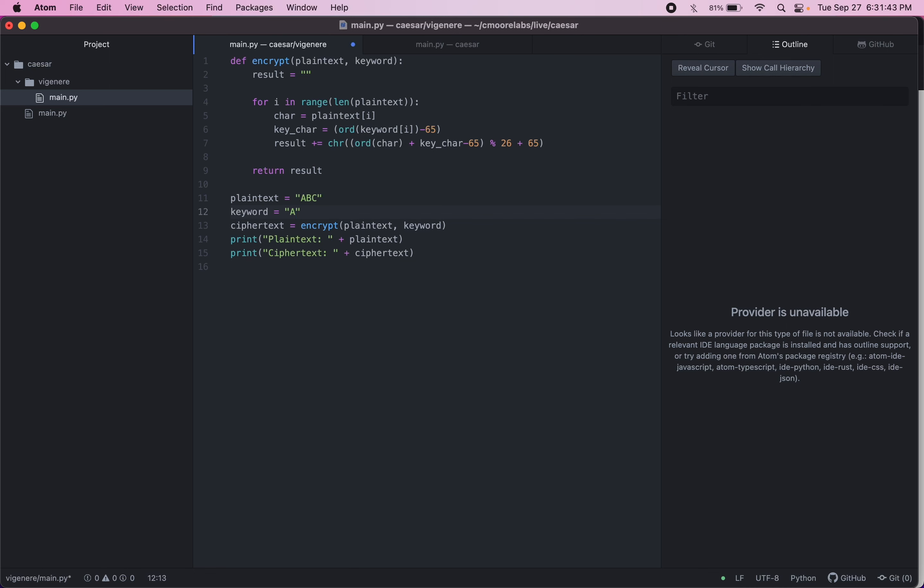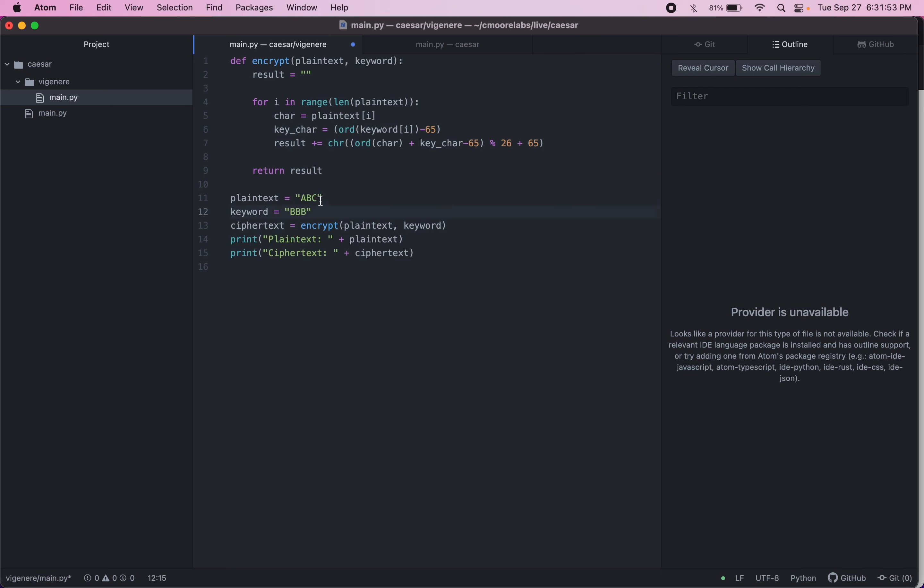That's why if we have keyword of AAA, it'll just leave our plain text unchanged because A has a shift of zero. If we have BBB, we're having a shift of one. So it'll change it to B, C, D, and so on.